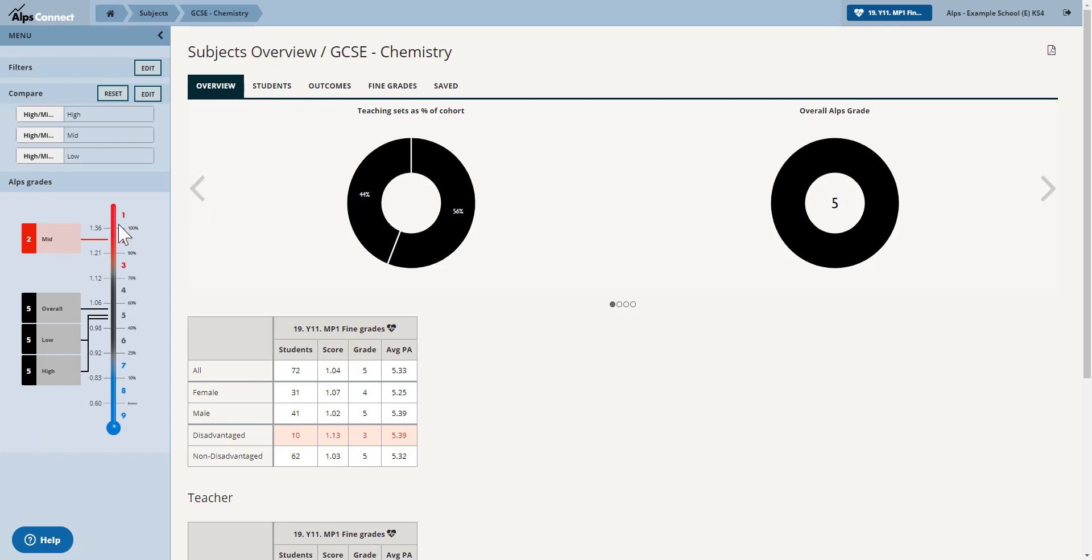If I wanted to see this by teaching set, I could just click in there and the principle is exactly the same.